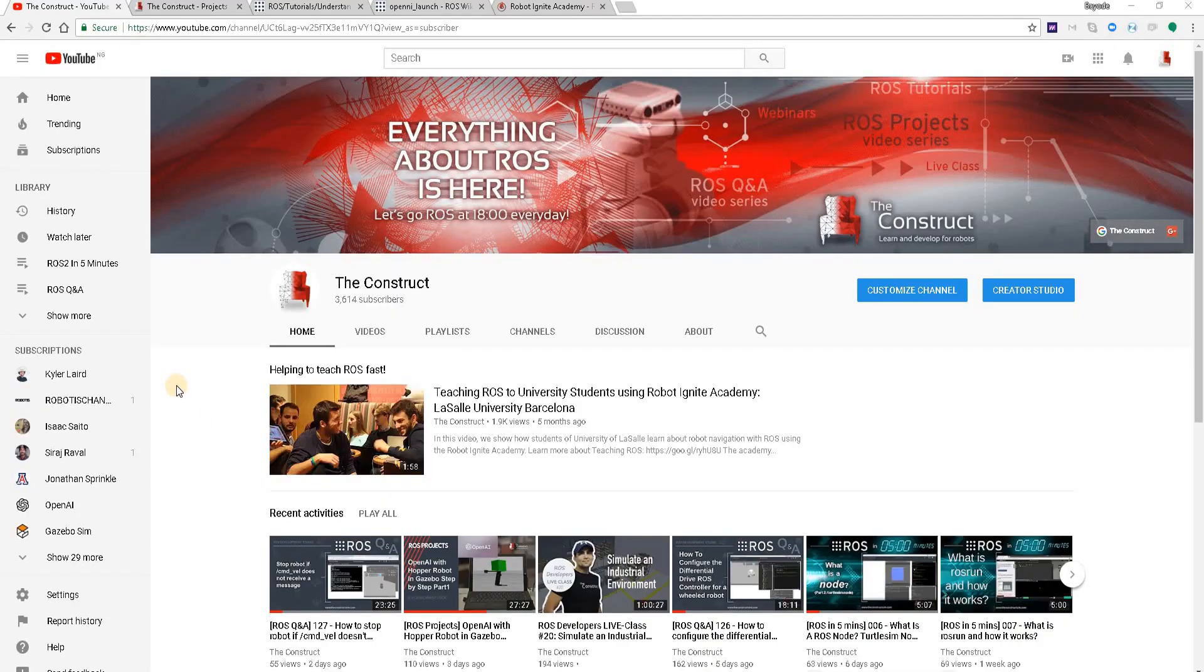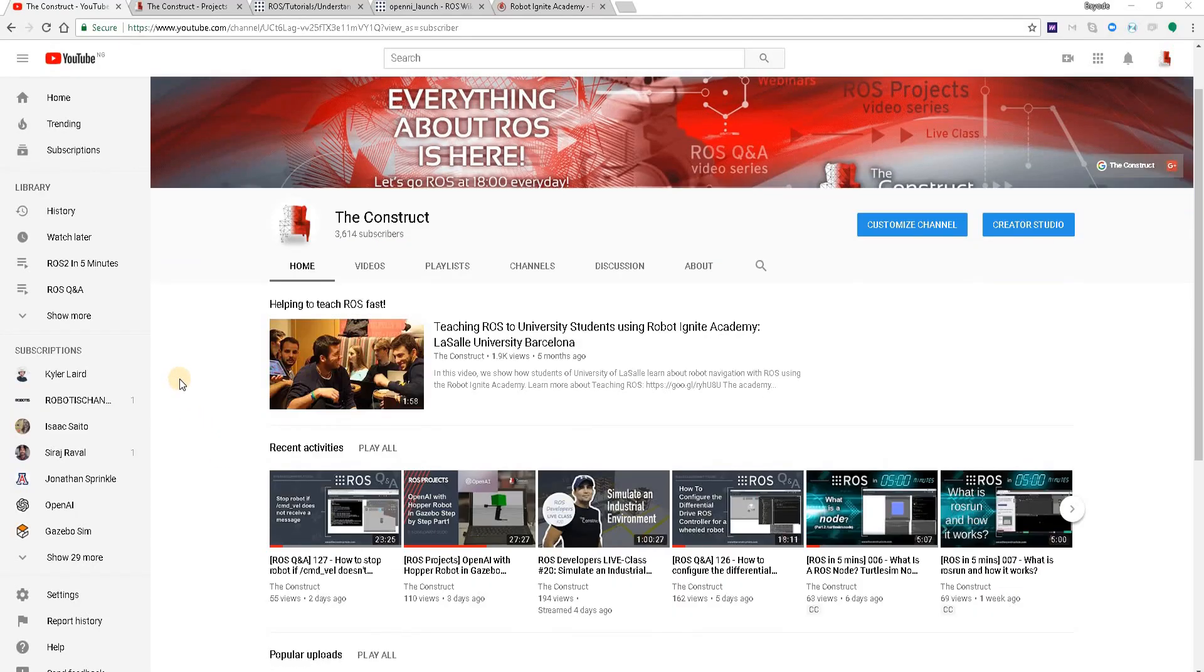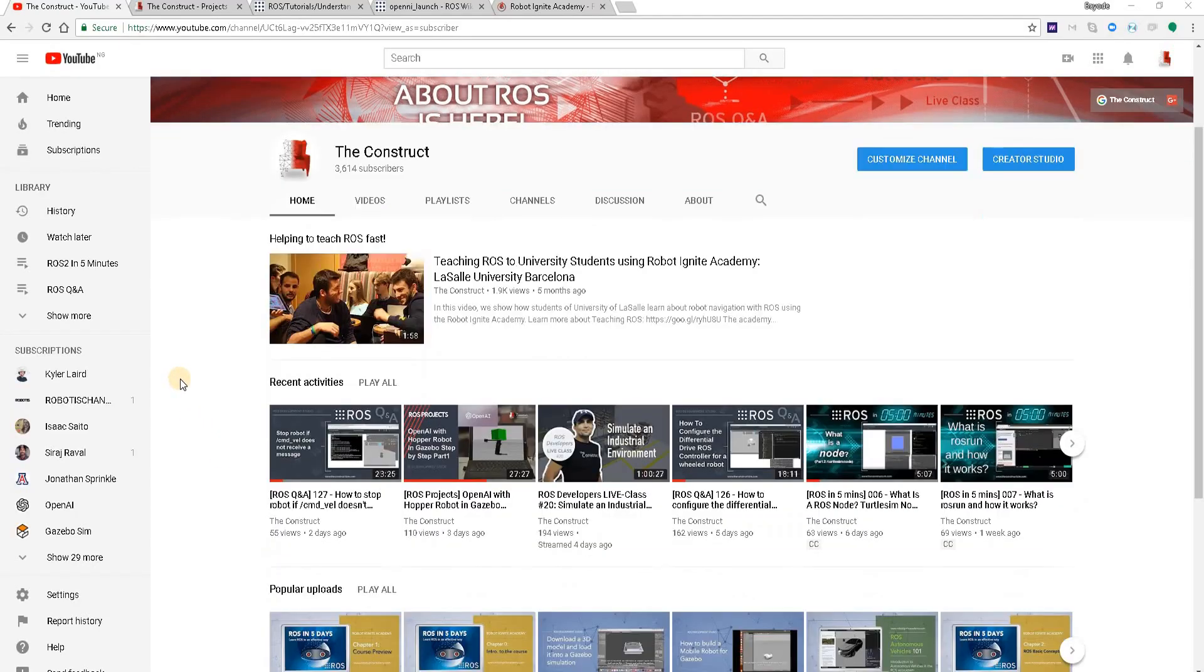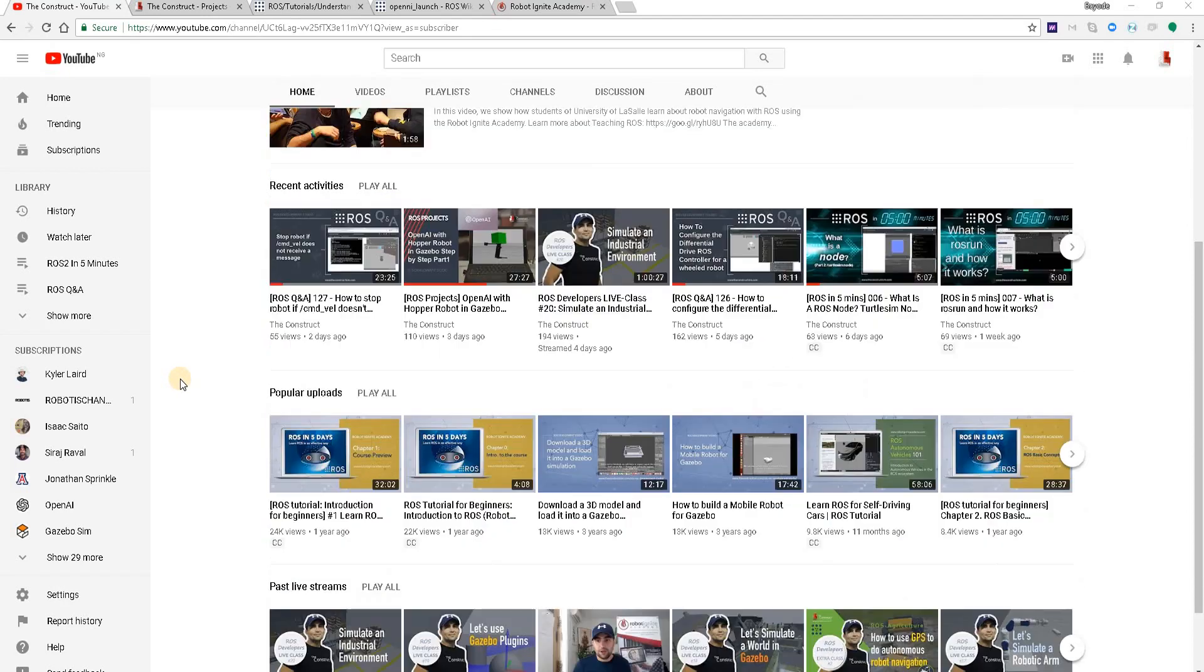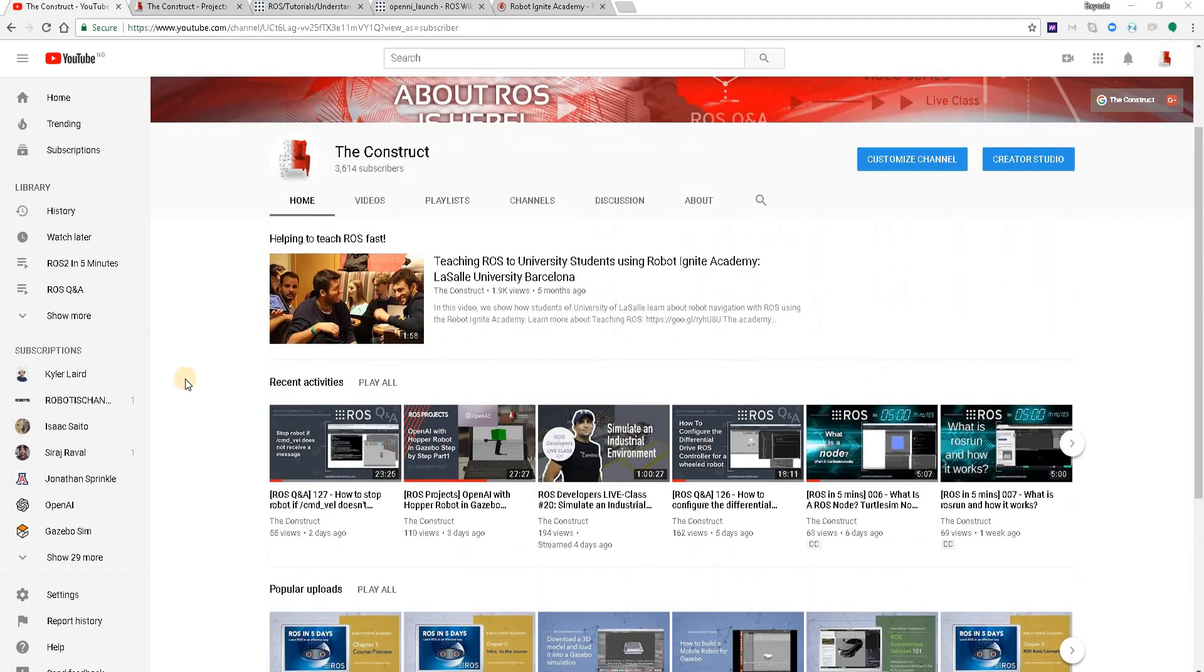Hello ROS Developers, welcome to the ROS in 5 minutes video series by The Construct, your channel for anything in ROS. I'm Bayode Aderinola and in this video we are going to see the different ways to launch a node in ROS.